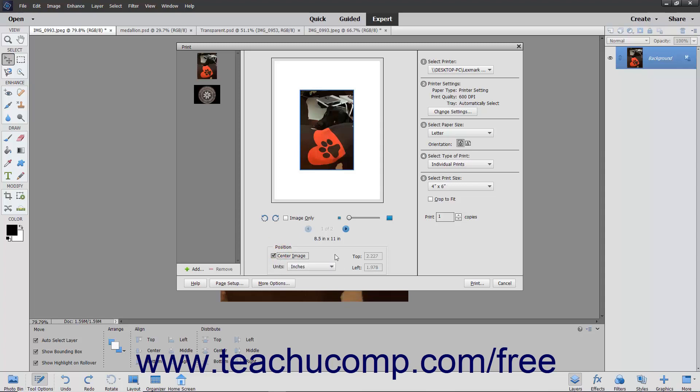In the right pane, you make your printing selections. Select the printer to use from the dropdown in the Select Printer section.